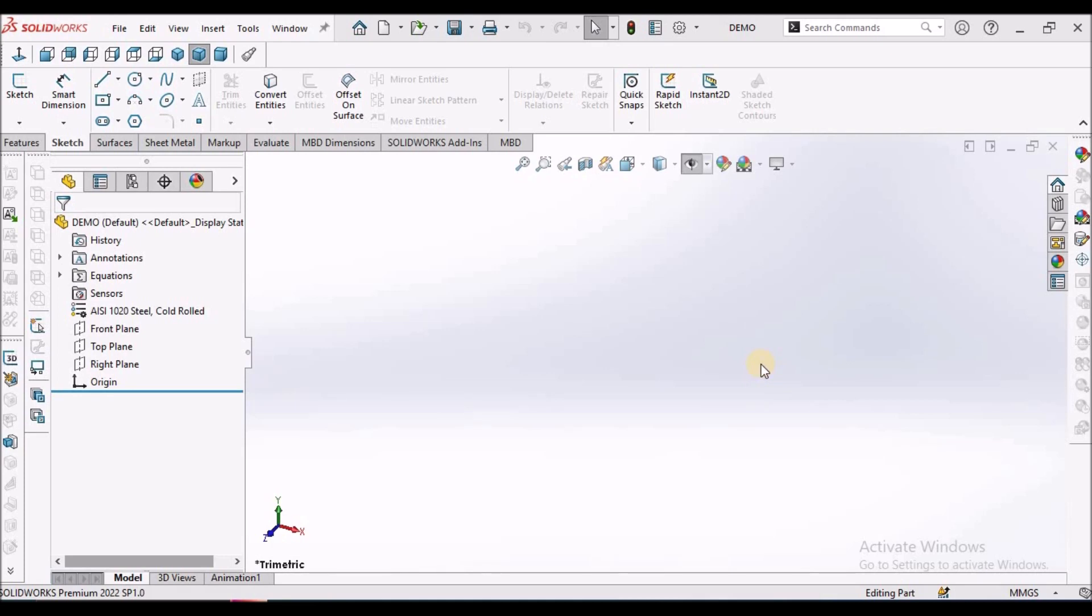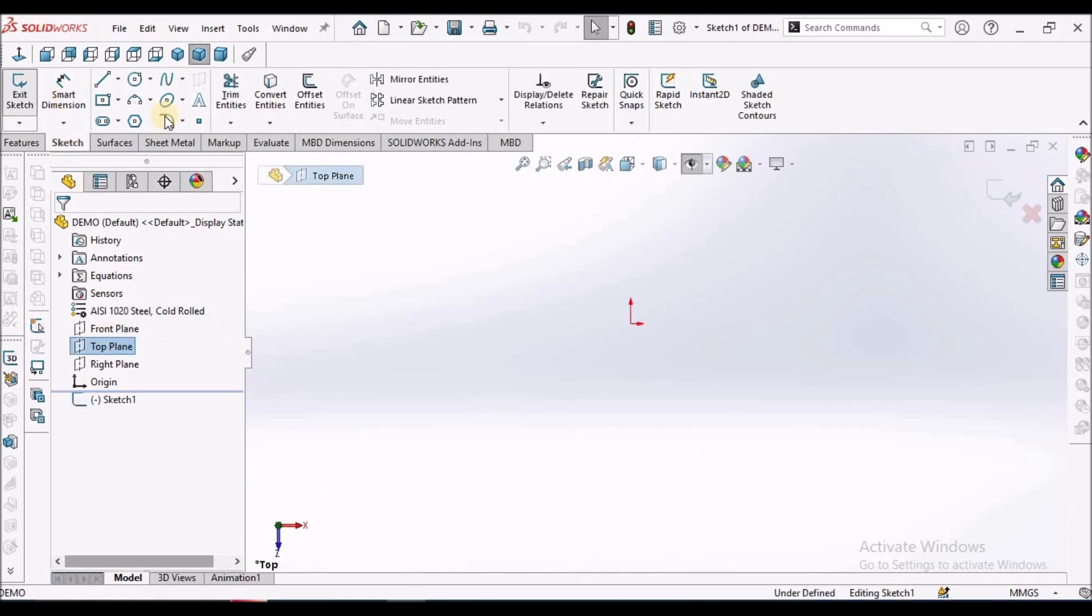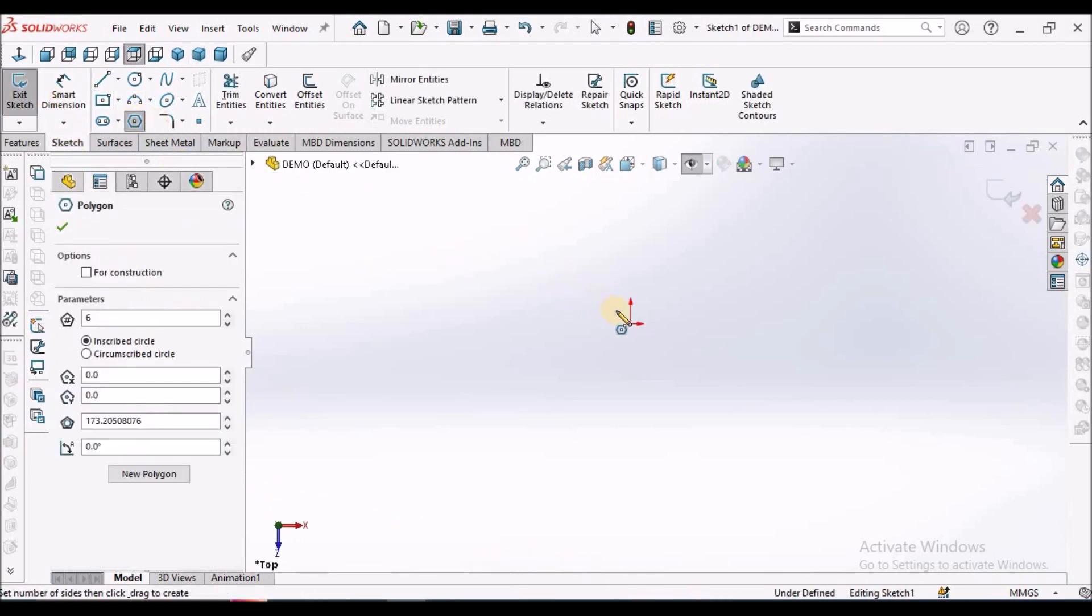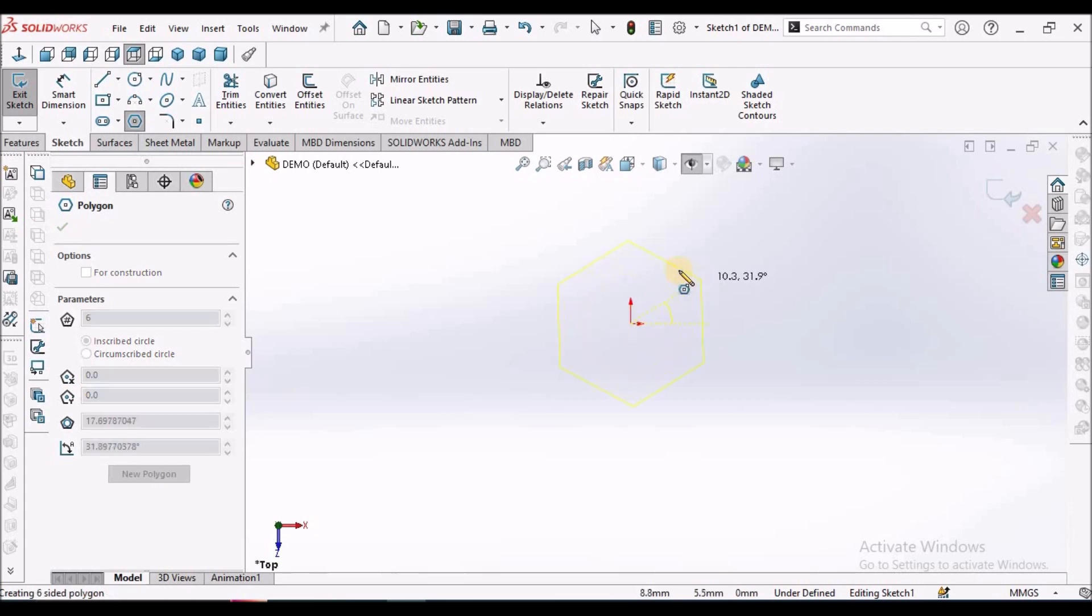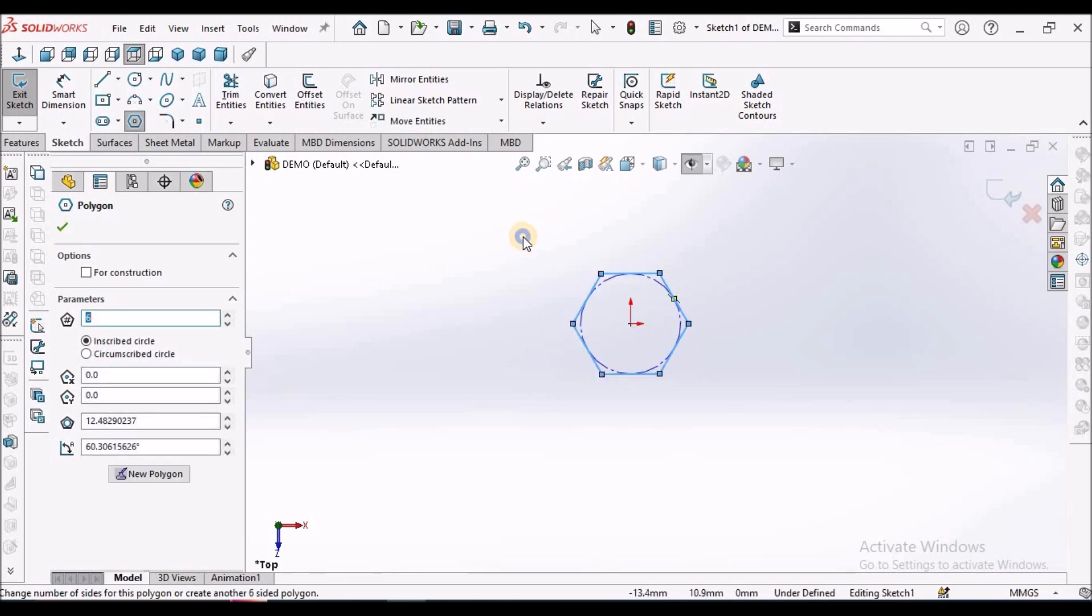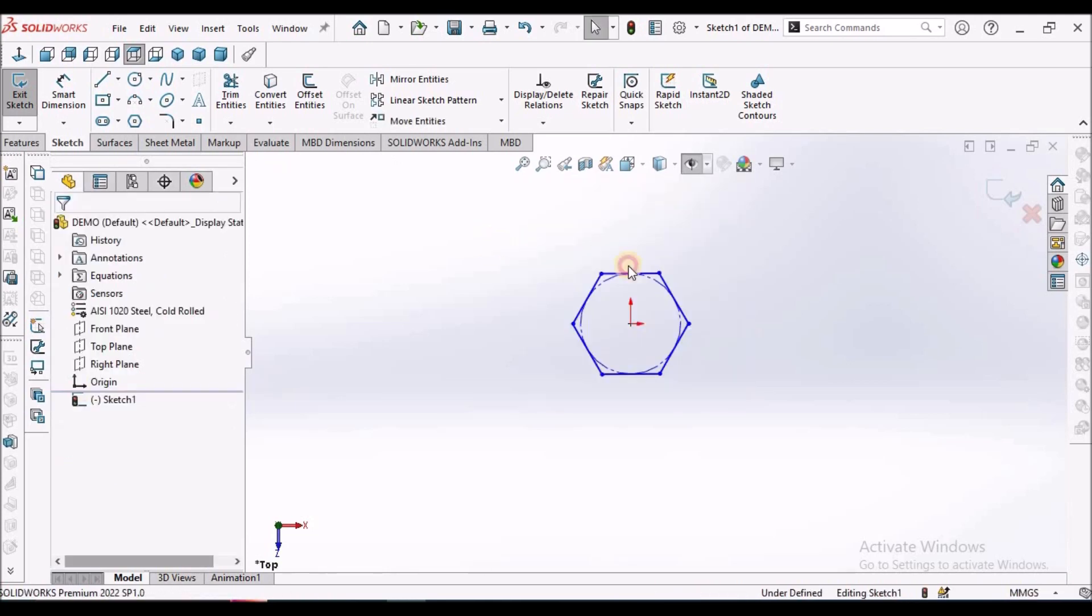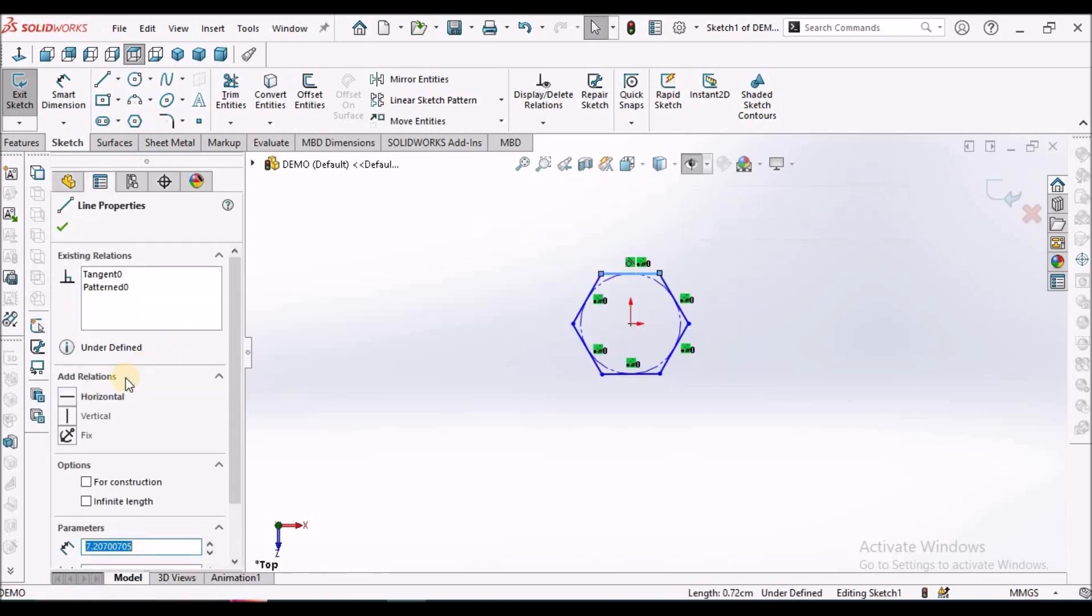I have taken a new SOLIDWORKS part file. Select the top plane, go to sketch, and select polygon. Make sure that this is horizontal.